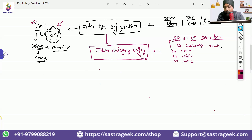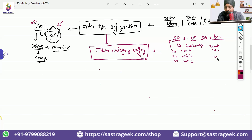So far we have not talked about item category, but if you have noticed, there is a field and you see that 10 is automatically coming. This 10 is basically your item category.